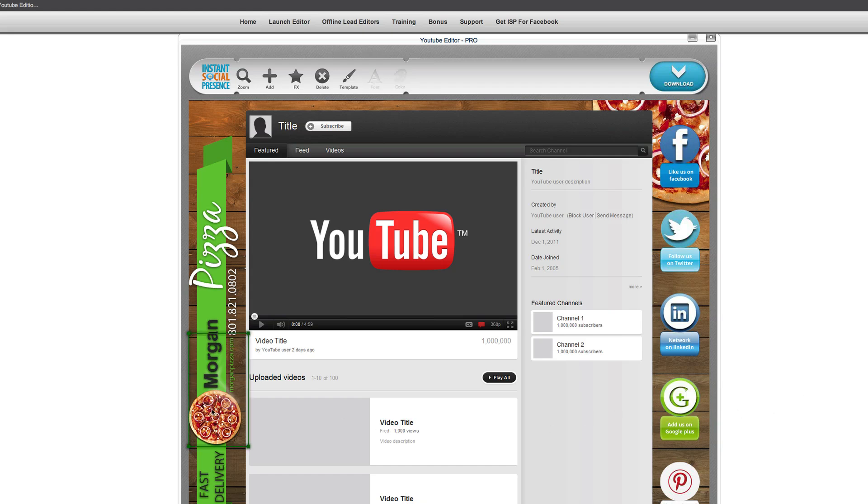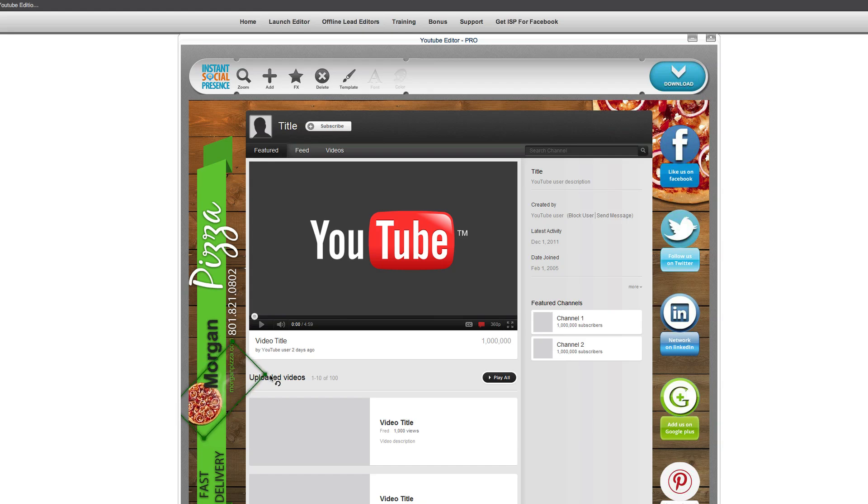Fast delivery, we've got pizza here. You can see we can actually go in and resize this if we wanted. We can make it bigger, smaller. We can even rotate it a little bit, because we want the pizza to be kind of facing this direction. There we go. Looks good. All right.